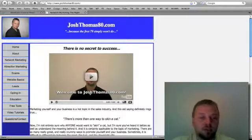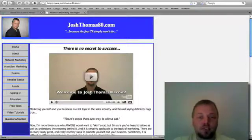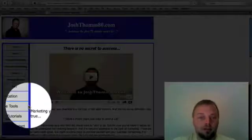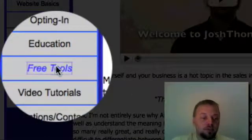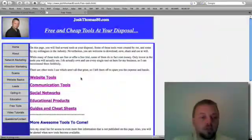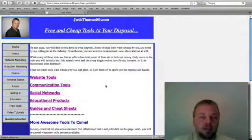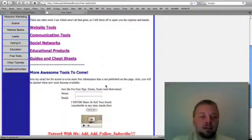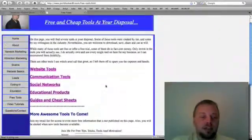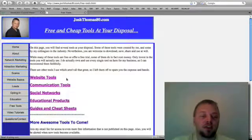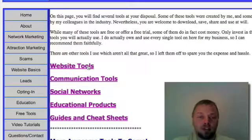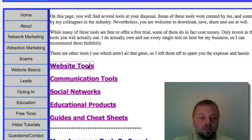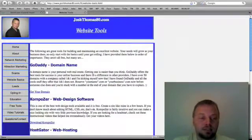What you're going to do is you're going to go to my website, JoshThomasAD.com, and then you're going to click on Free Tools. This site is kind of changing as I continue to develop, but this is what it looks like right now. You're going to look for a link called Website Tools.